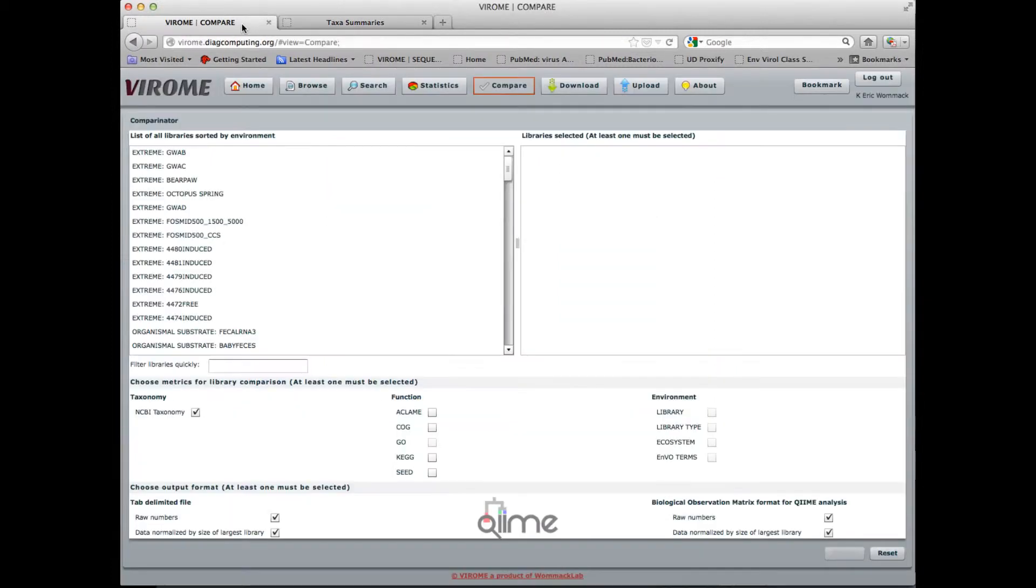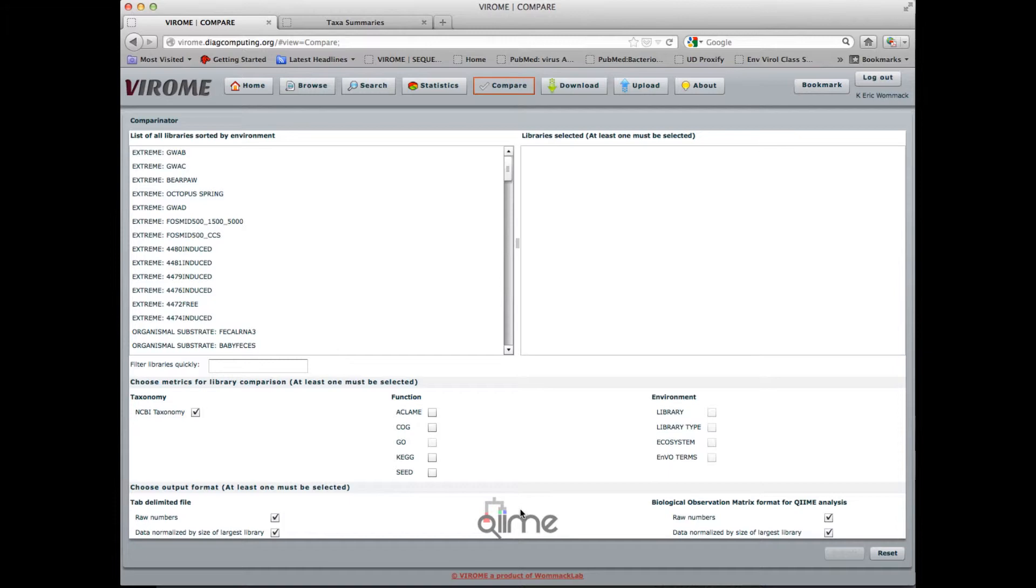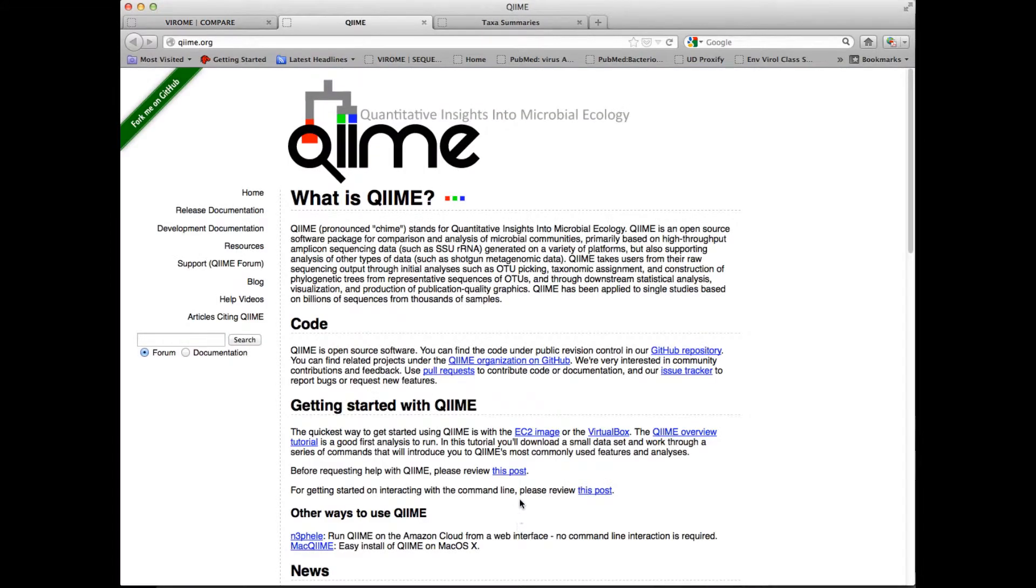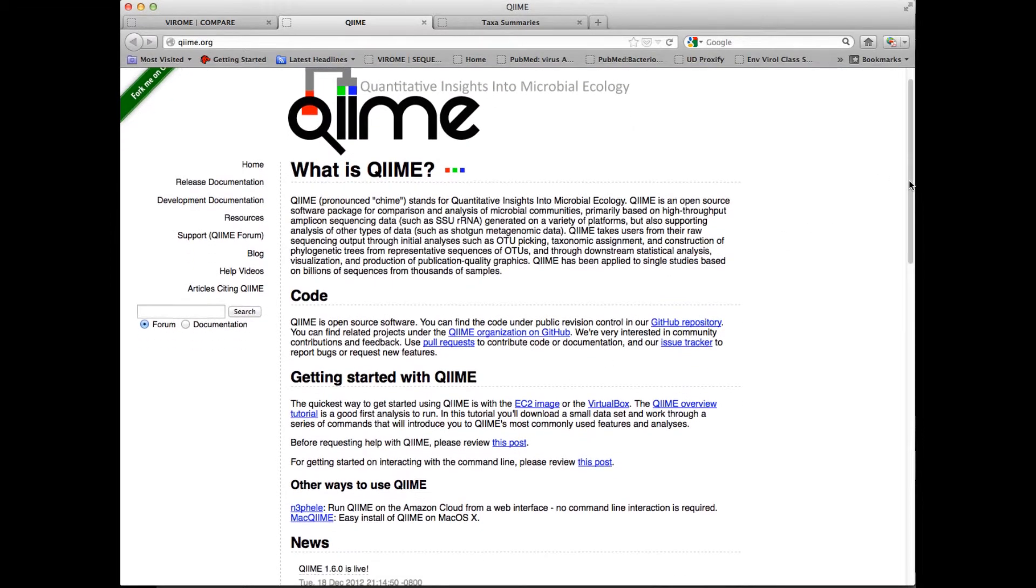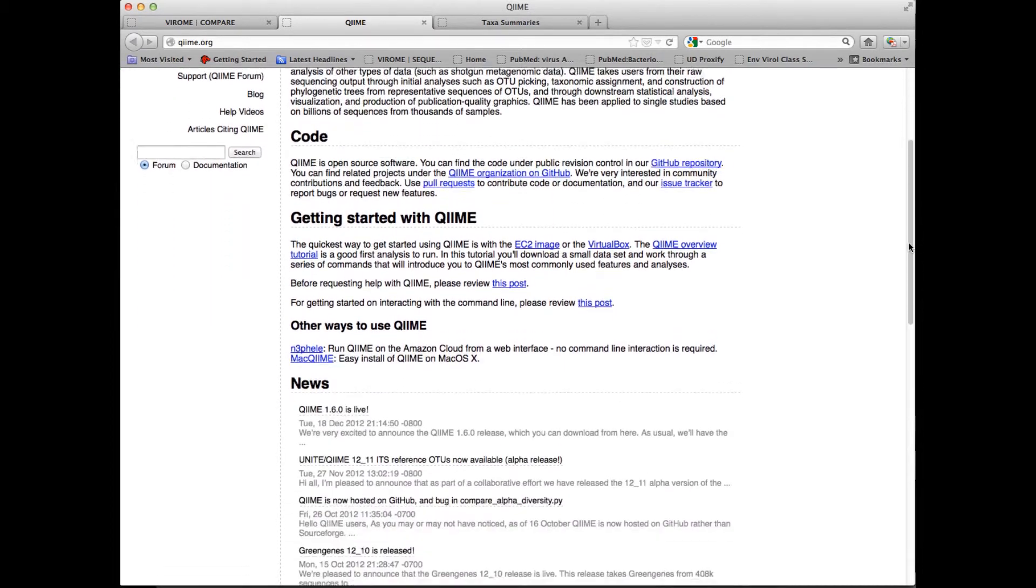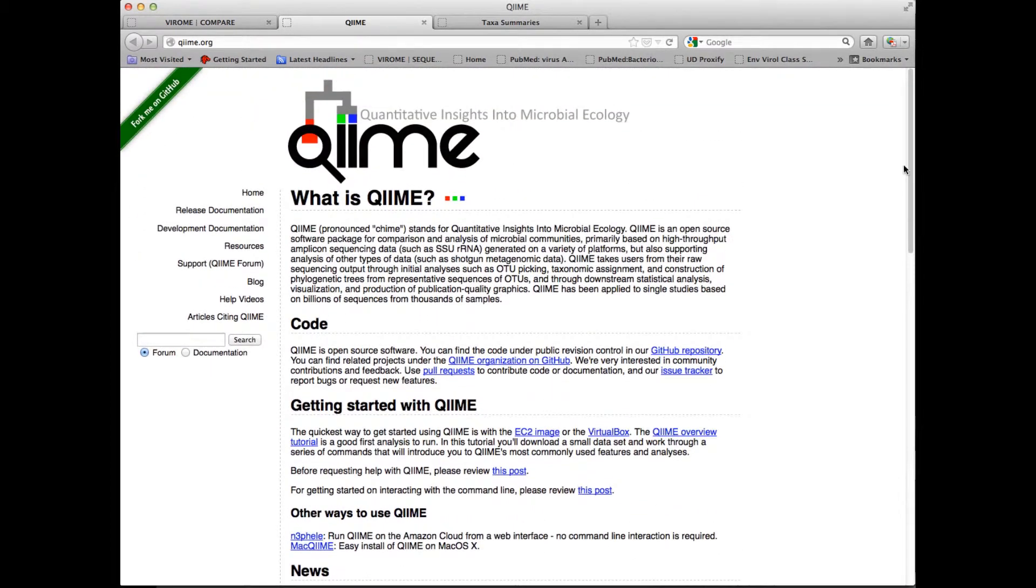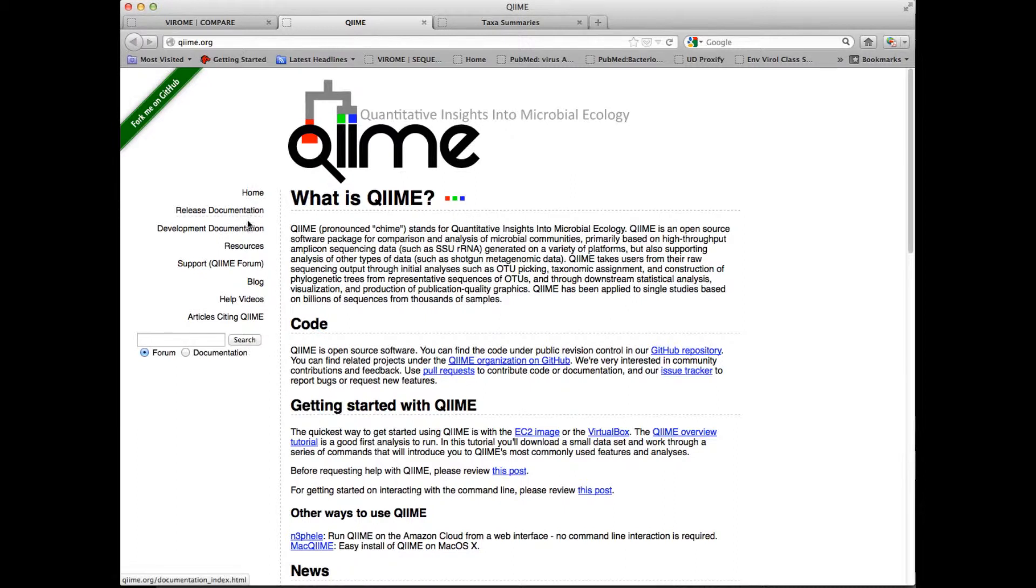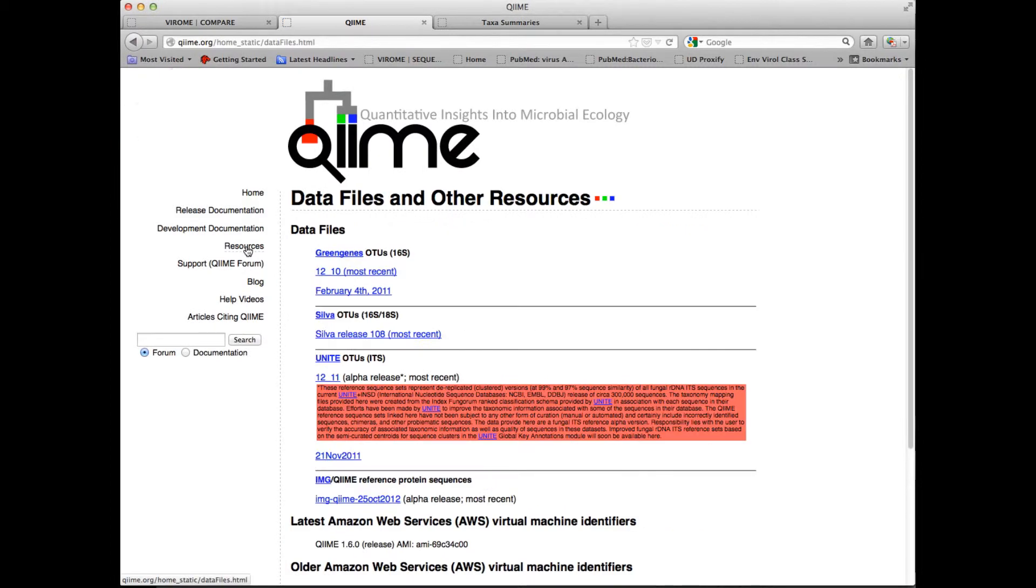So moving back to Viroome, there are many functions available in CHIME. There's a direct link here to the front page of CHIME, where there are excellent resources for learning how to use this fantastic package. I would suggest you go through the CHIME tutorial to learn more about the CHIME package.